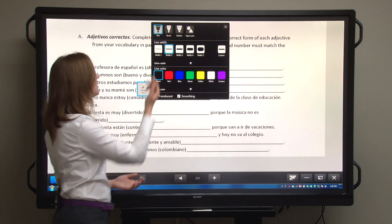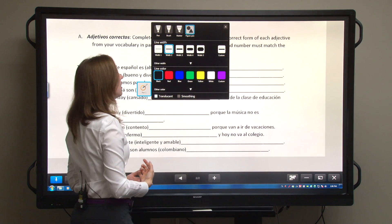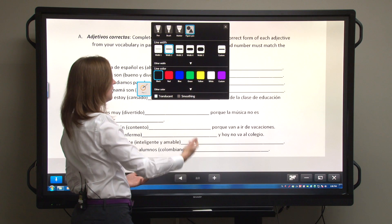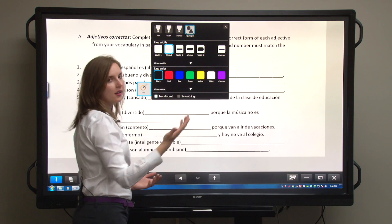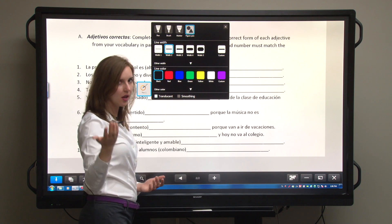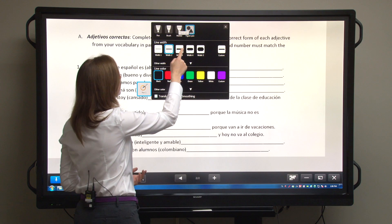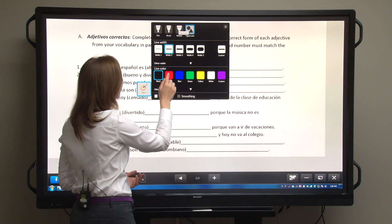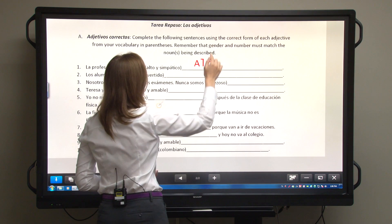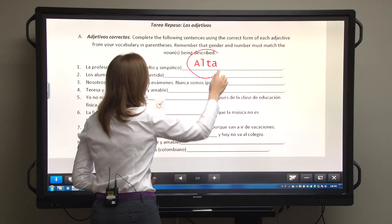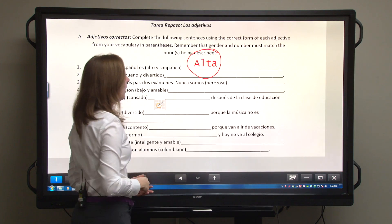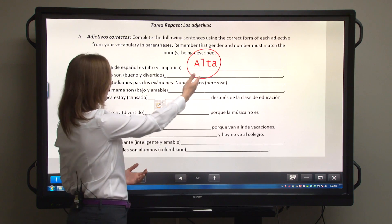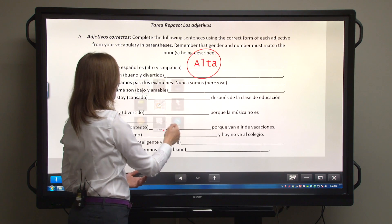If I wanted to make a circle around something, I can use the figure pen. The figure pen recognizes shapes on the board. So if we take the figure pen at a width of two in the color red, I can make a circle around the word 'Alta' and the shape is recognized.